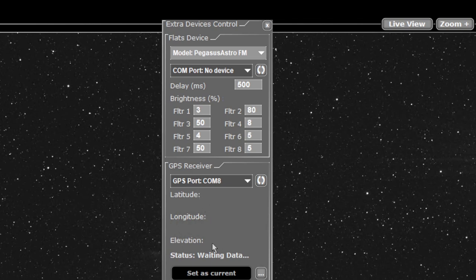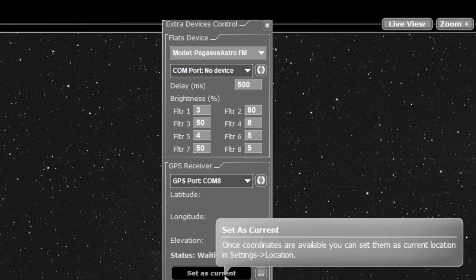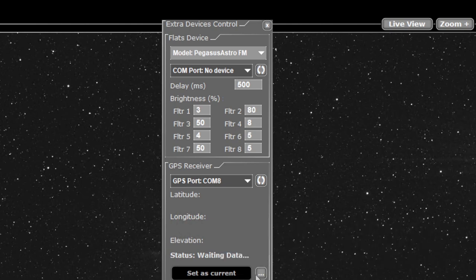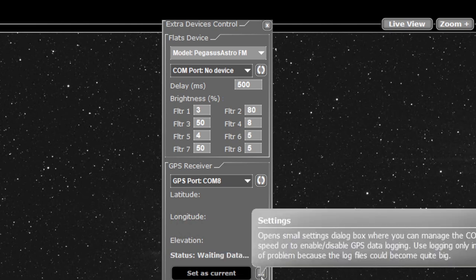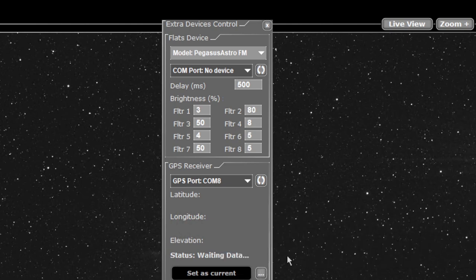You can then set it as your current location. If you go into your settings and pick a new location and then use this to set as current, it will actually set it for that one. Then you go in and save it and you've saved a new location.